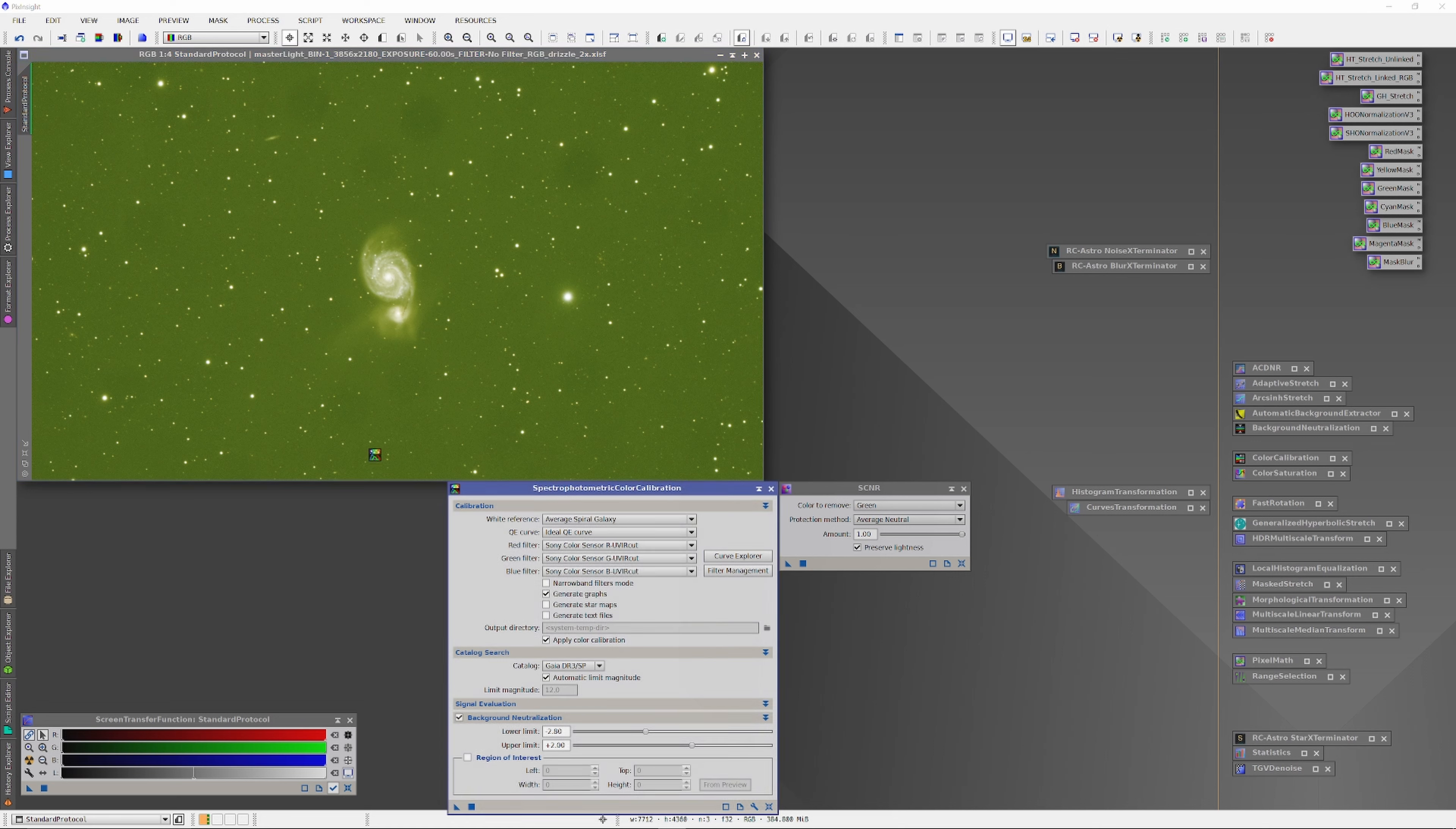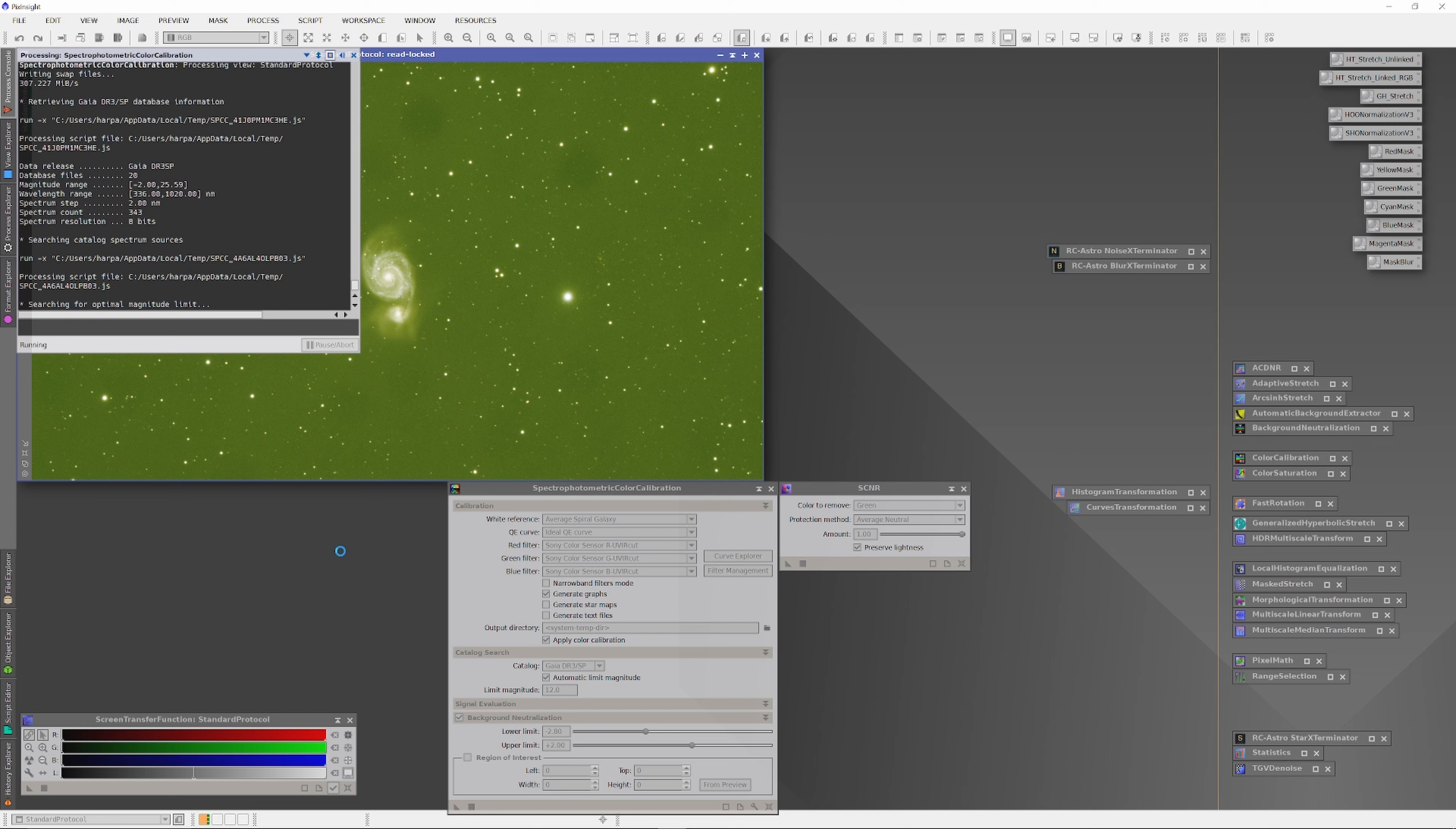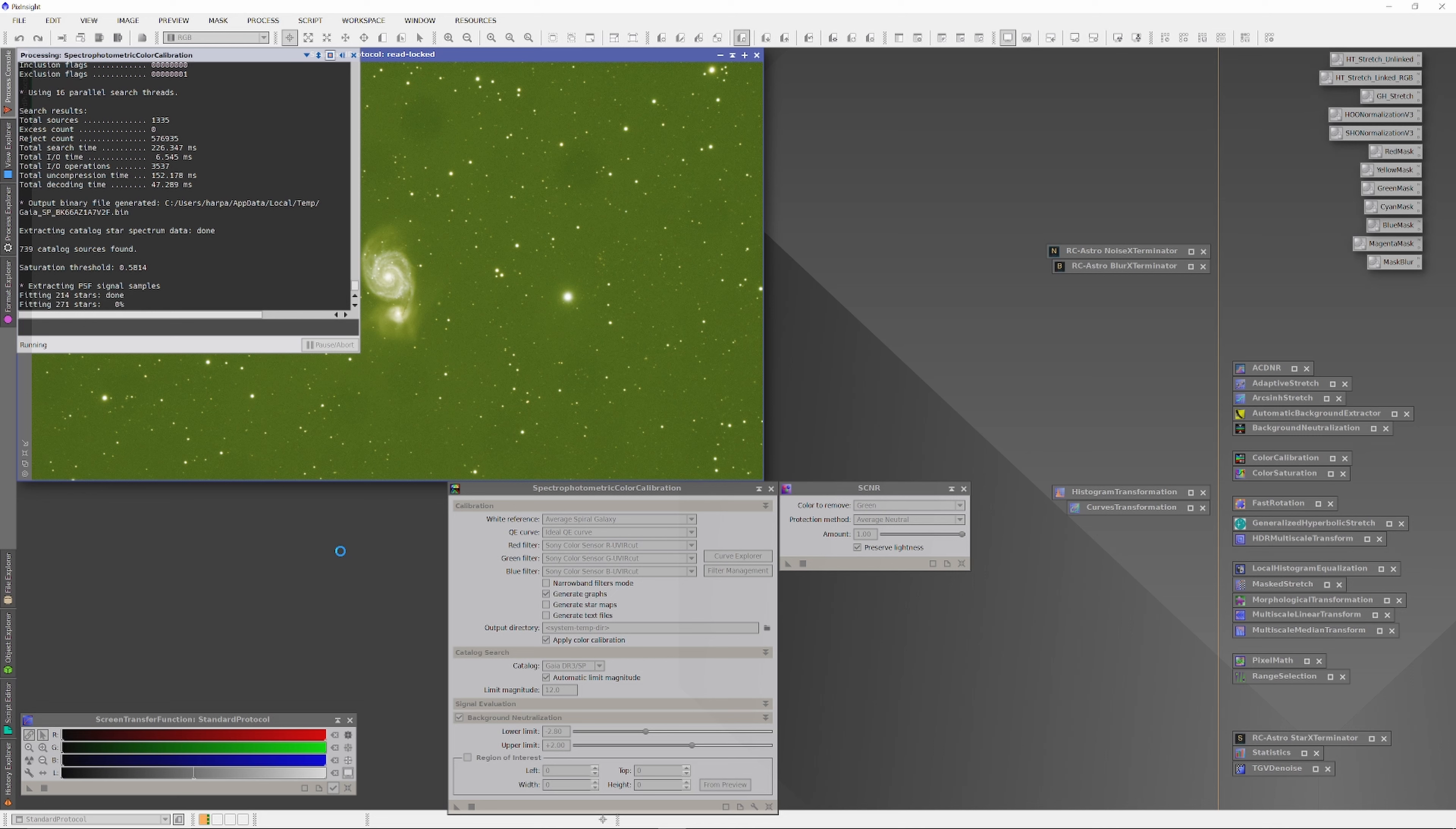We'll start with standard processing and run all the way through. I'm beginning with a spectrophotometric color calibration. I have the SCNR ready to run in case the SPCC doesn't give satisfactory results.